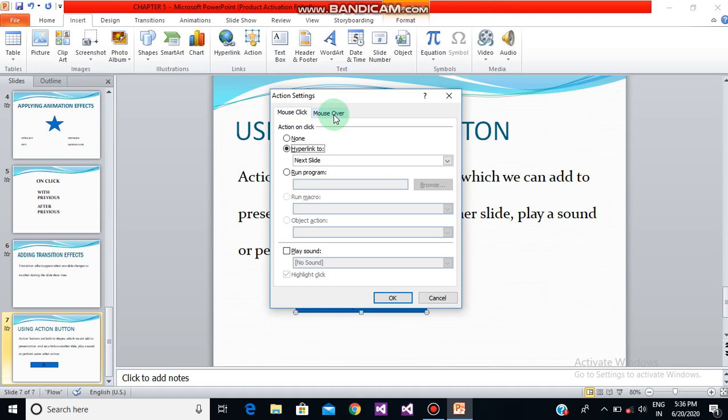The dialog box contains two tabs: Mouse Click and Mouse Over. By default, the Mouse Click tab is active. The Mouse Click tab makes the action button perform its action only when it is clicked, whereas the Mouse Over tab will make the action button perform its action when you move the mouse over it.